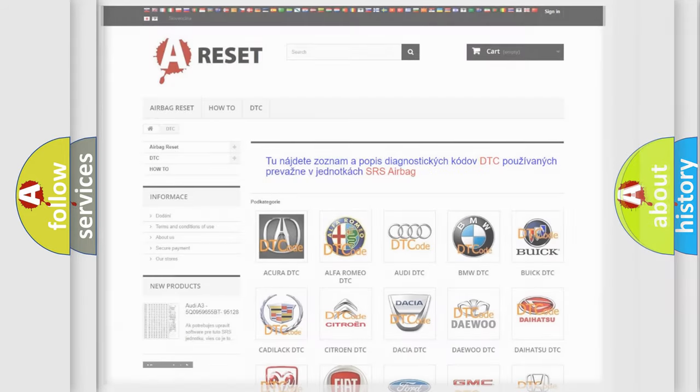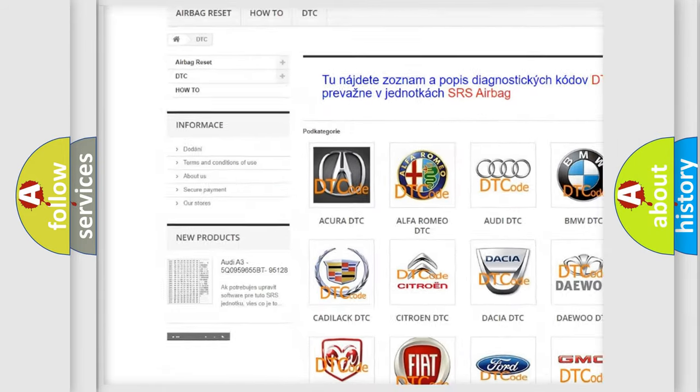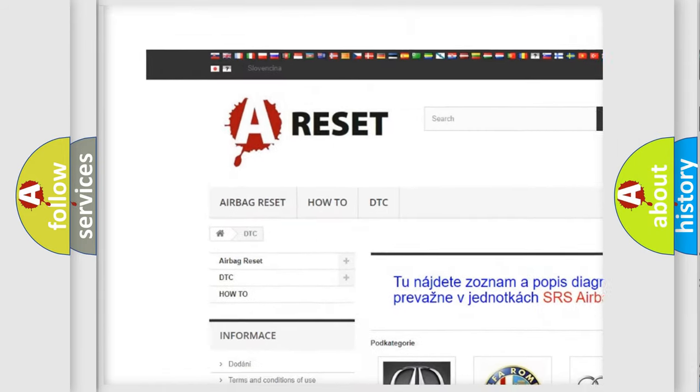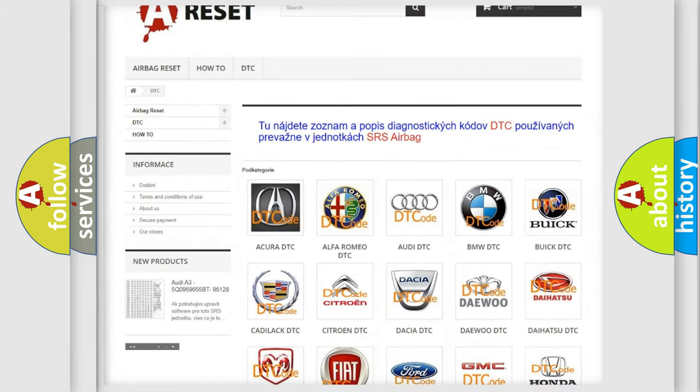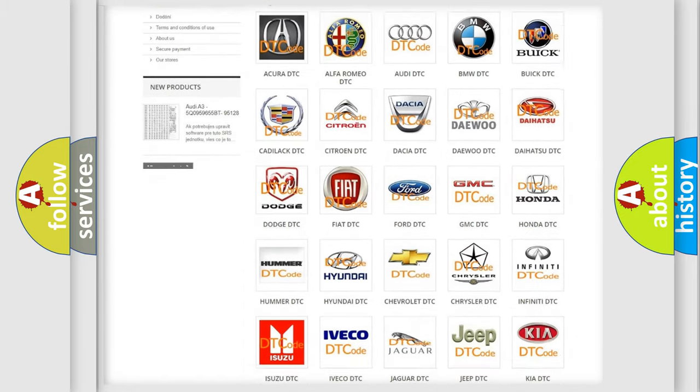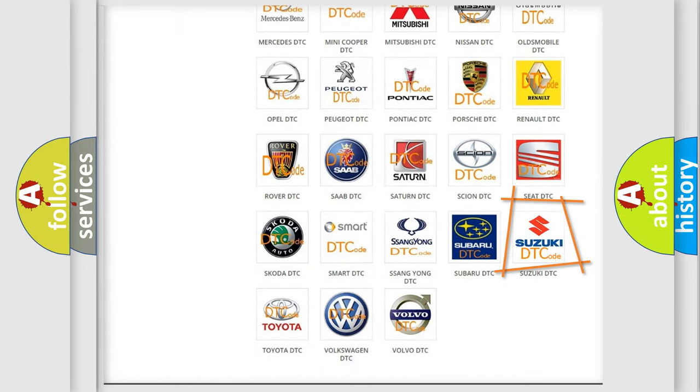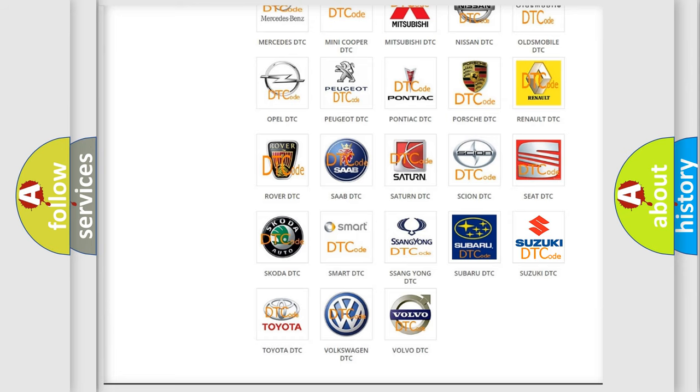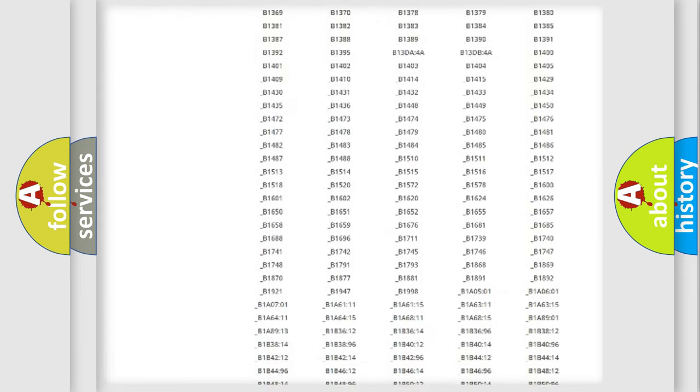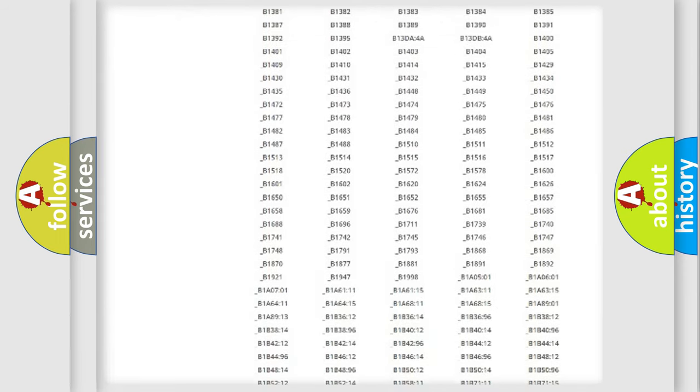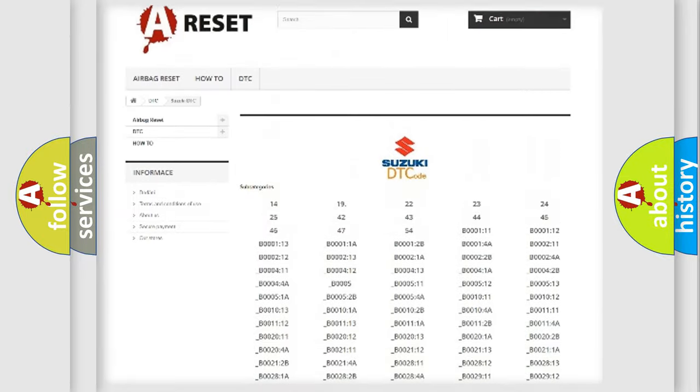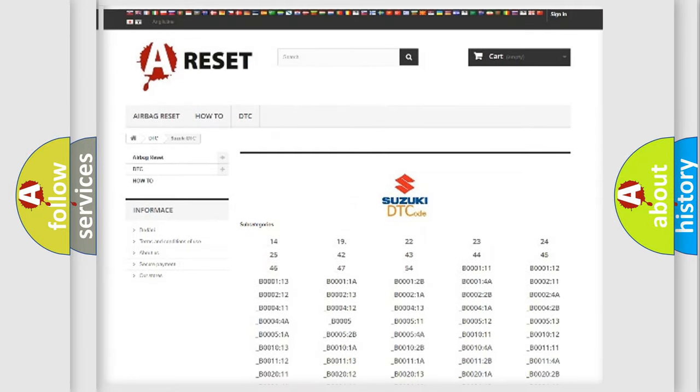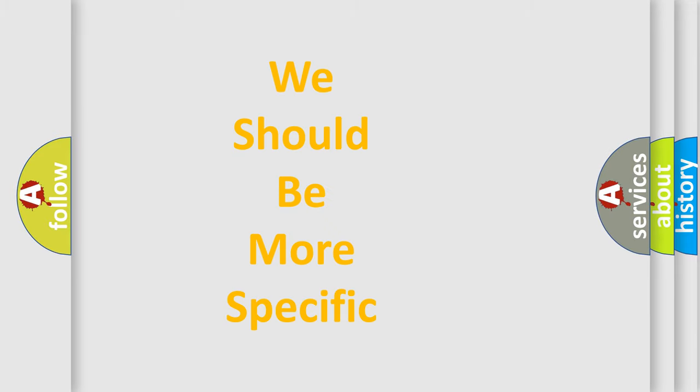Our website airbagreset.sk produces useful videos for you. You do not have to go through the OBD2 protocol anymore to know how to troubleshoot any car breakdown. You will find all the diagnostic codes that can be diagnosed in Suzuki vehicles and many other useful things.